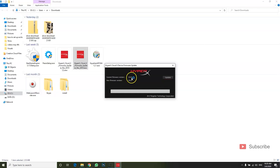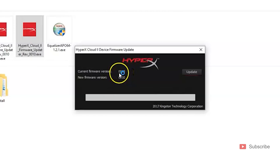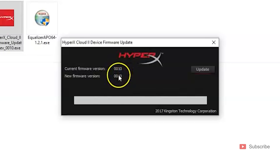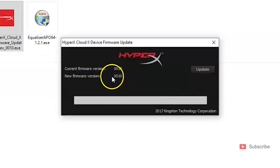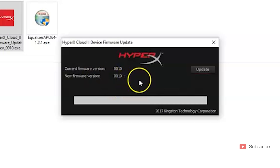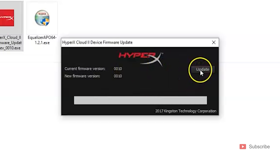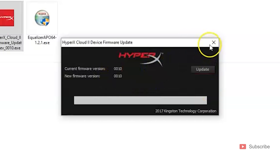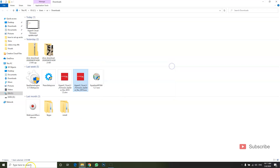If your headphones are not updated, it's going to say '0030' in here. Mine are already updated to the '0010' firmware version. If it's not updated, simply click Update — it will take about a minute or two and then it'll move on to version 0010.